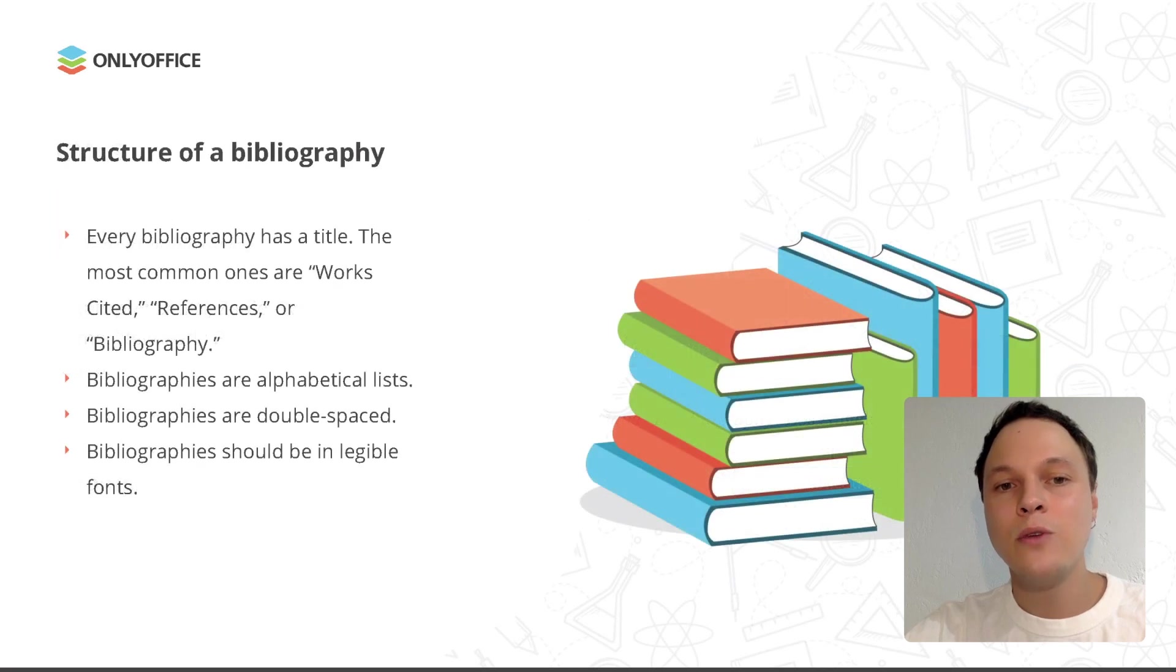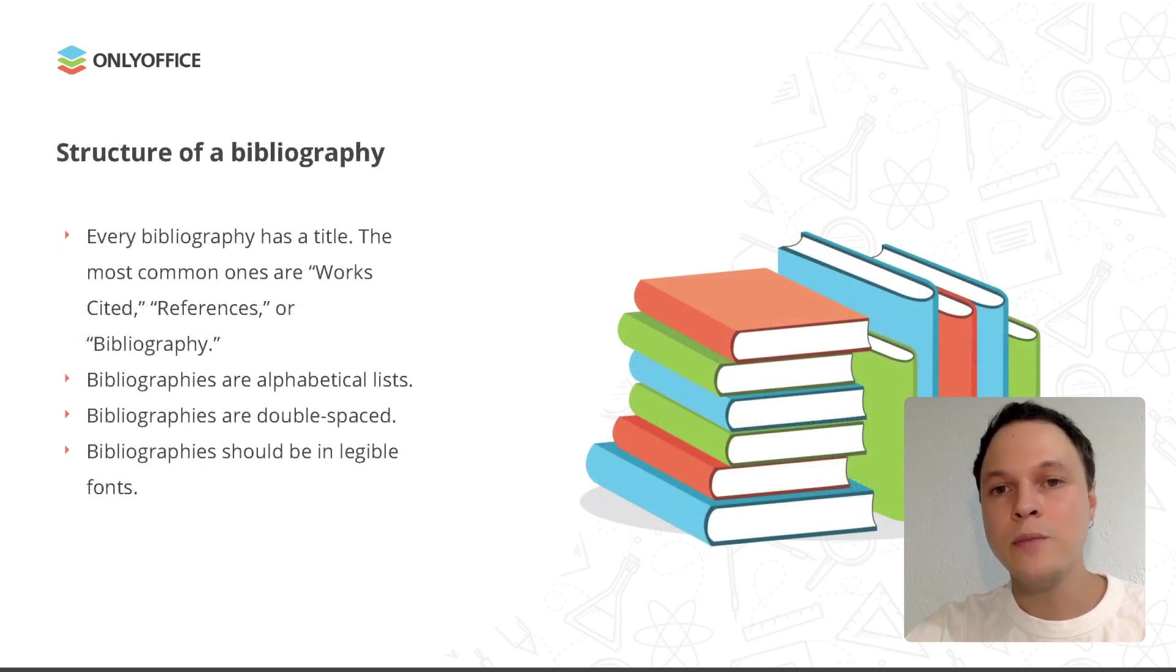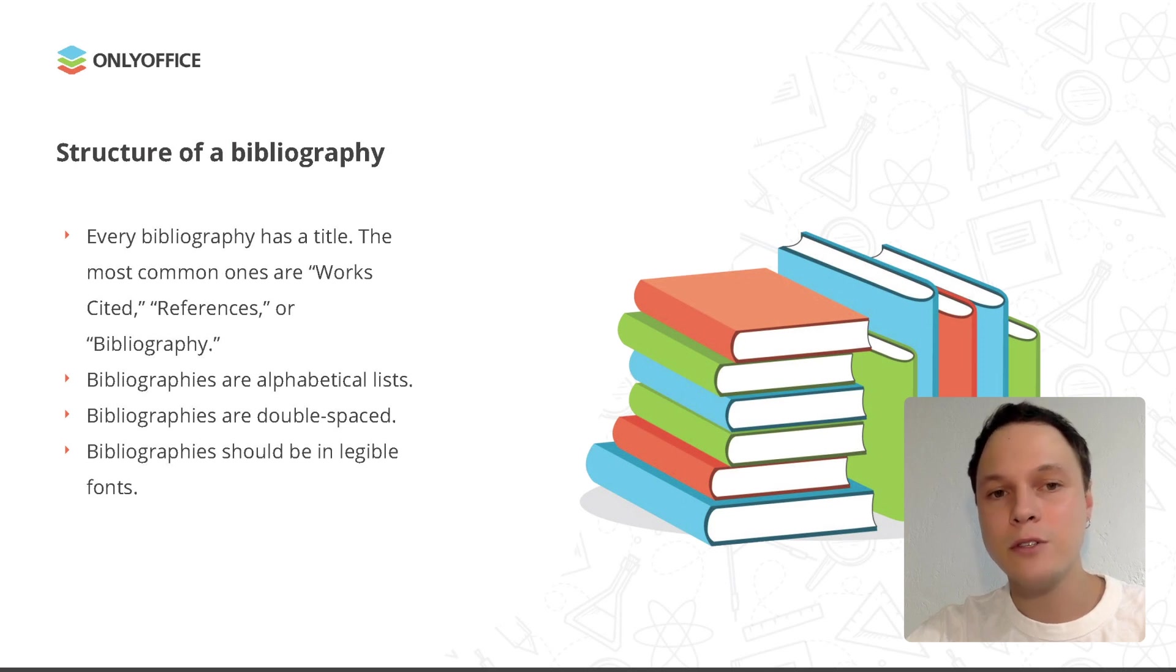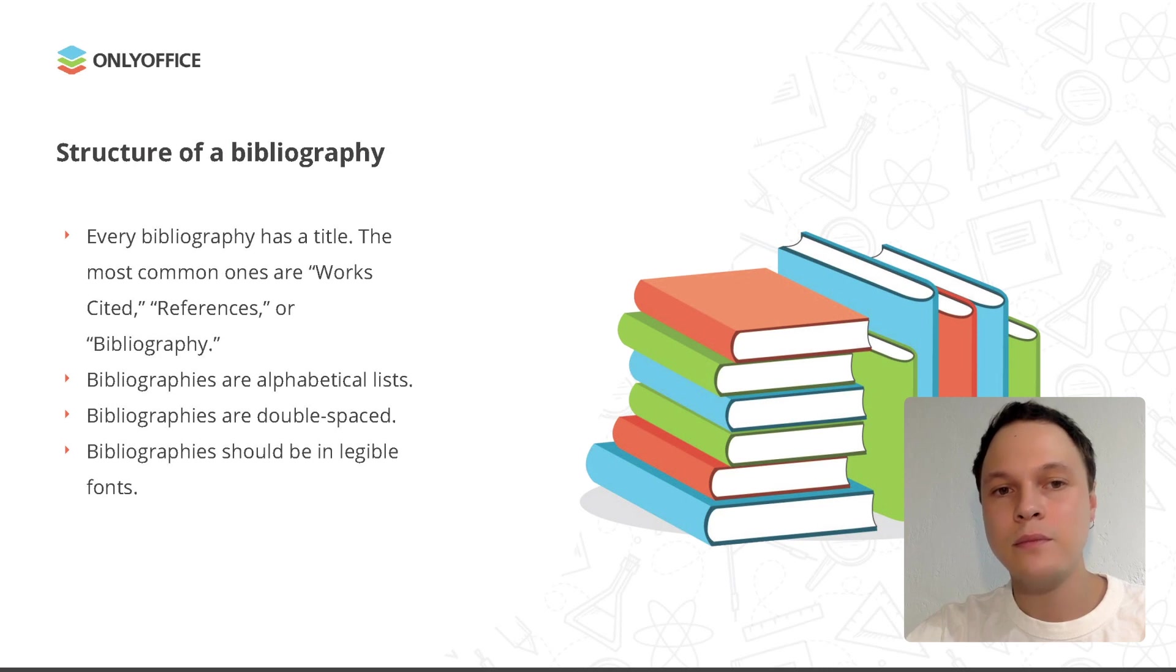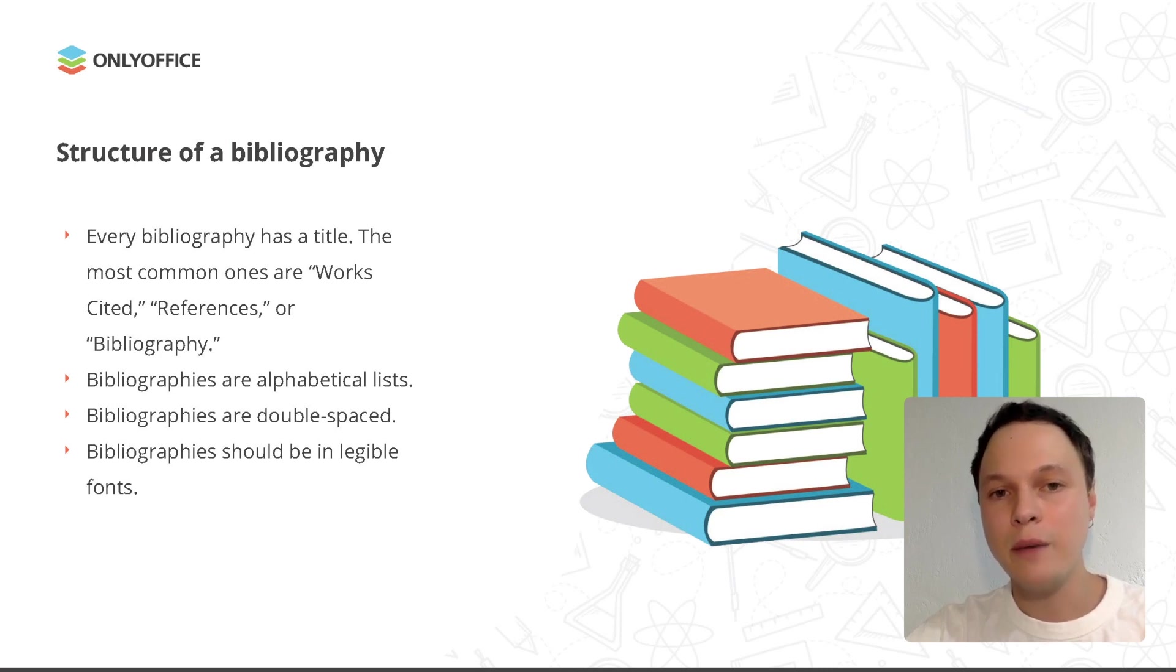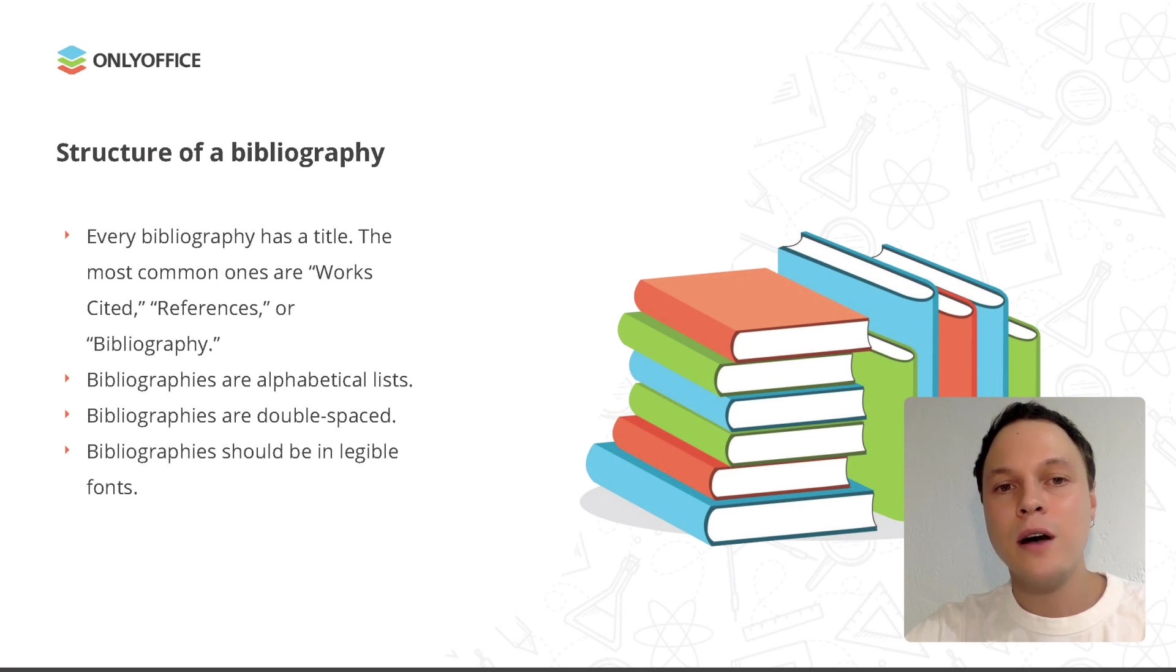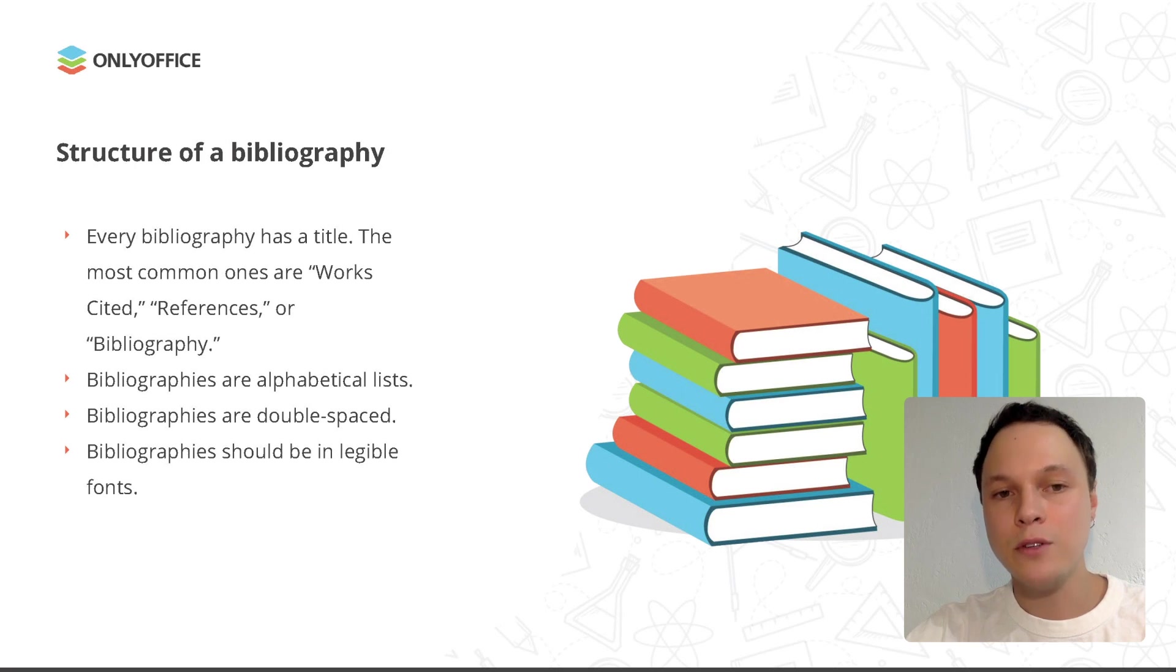Although each style has its own format and rules for bibliographies, all bibliographies have a similar structure. Every bibliography has a title. The most common ones are works cited, references, or bibliography. Bibliographies are alphabetical lists. Bibliographies are also double-spaced, and they should be in legible fonts.